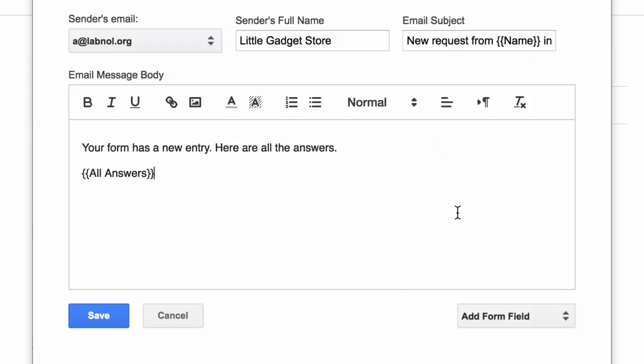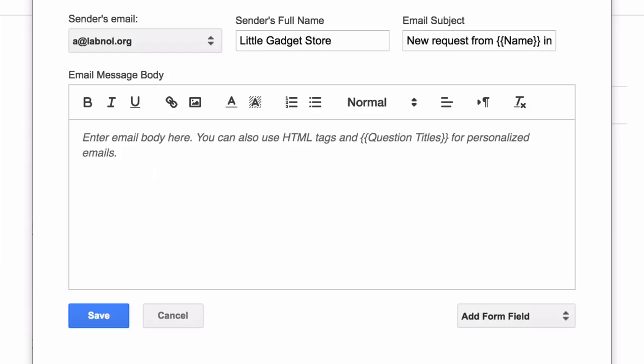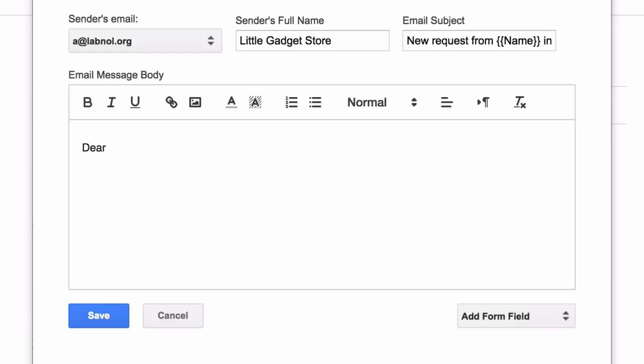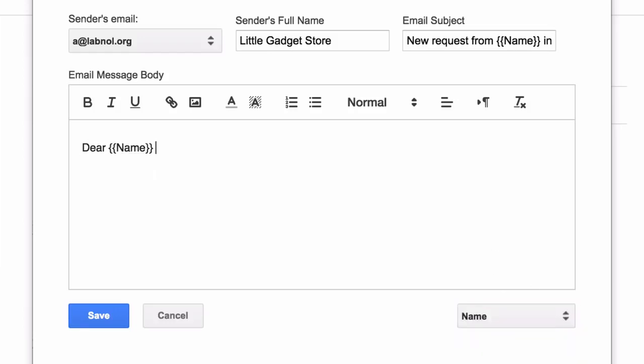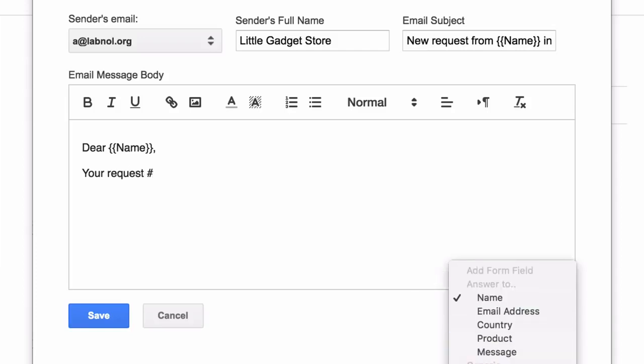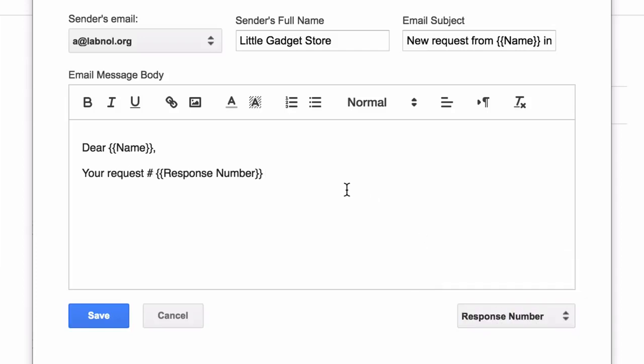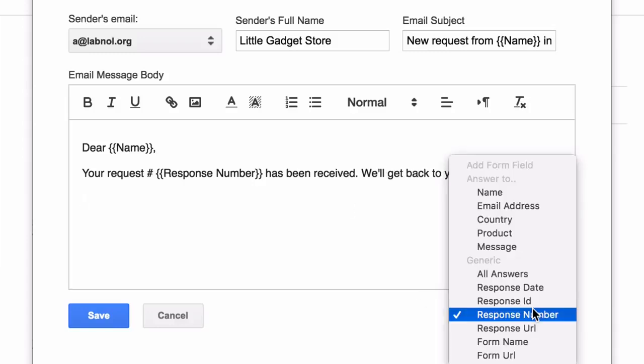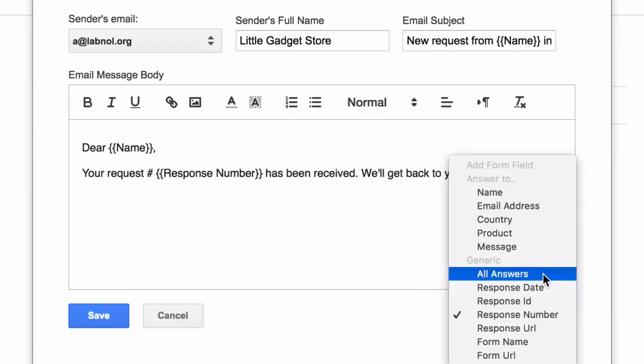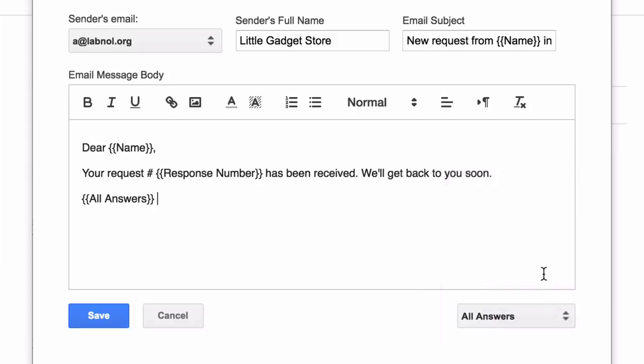Next we'll customize the text of the email message body. Now here again you can use variable fields, but you also have a few generic fields available. For instance, you can say all answers enclosed inside double curly braces and this will be replaced with a neat table containing all the answers that the user has filled in the form entry.